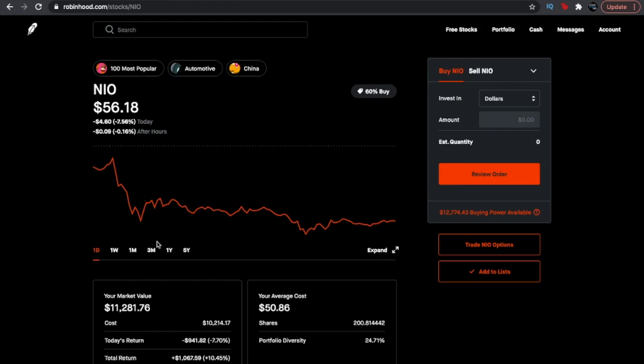That's not even the worldwide market. If we do the worldwide market, the numbers start getting even bigger. So that's why I believe NIO low, super low estimates is 400 billion in market cap by 2025.